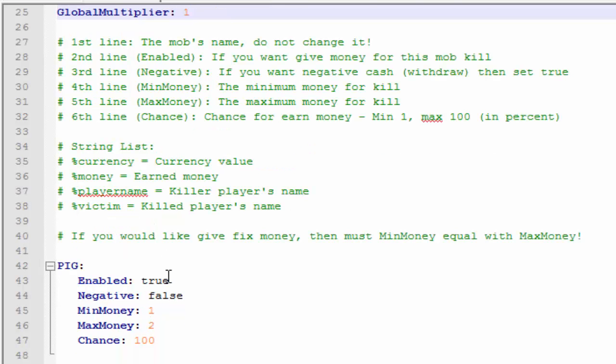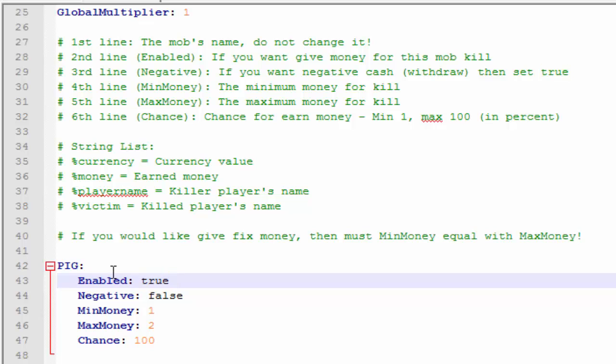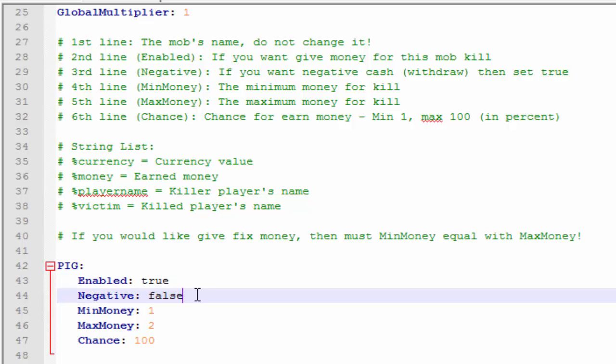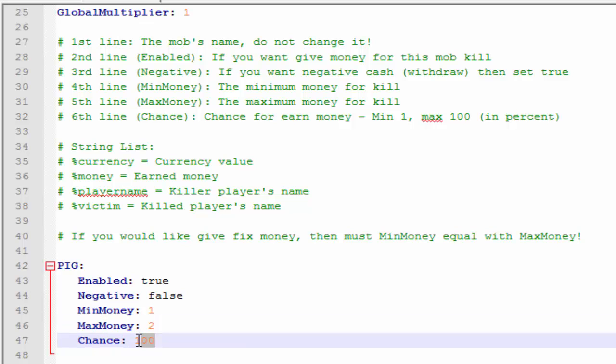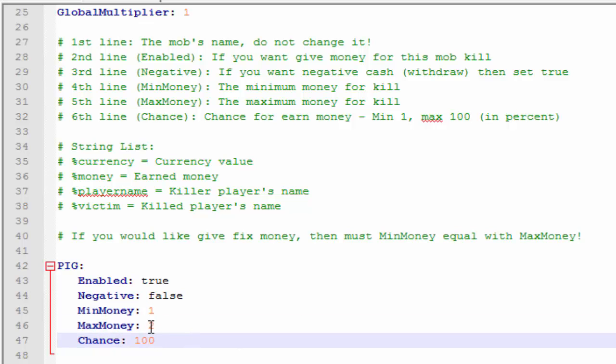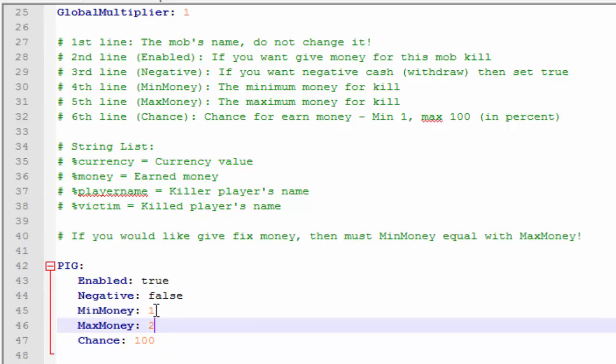So here's the first one, pig. If you want it enabled, true or false. If you want them to take money from you, so if you kill a pig then it'll take money from you, you can set that on true. The minimum amount of money and the maximum amount of money, and the chance of getting that max amount of money. So that's at 99%. You can change the prices, you can change it to like 5, 10, 200, whatever you guys are feeling.